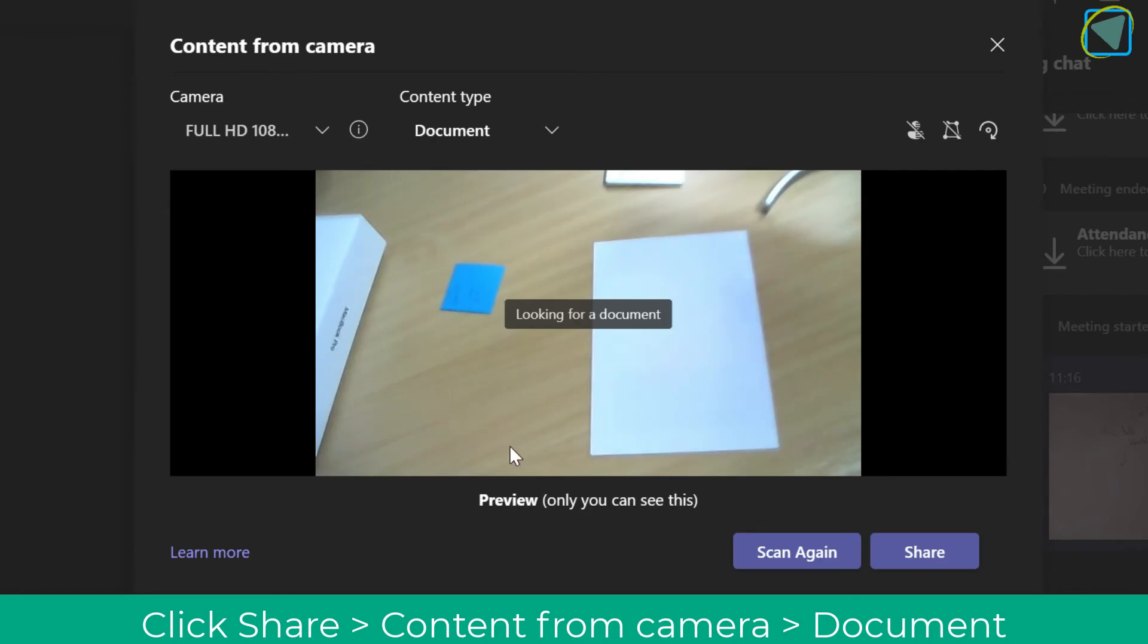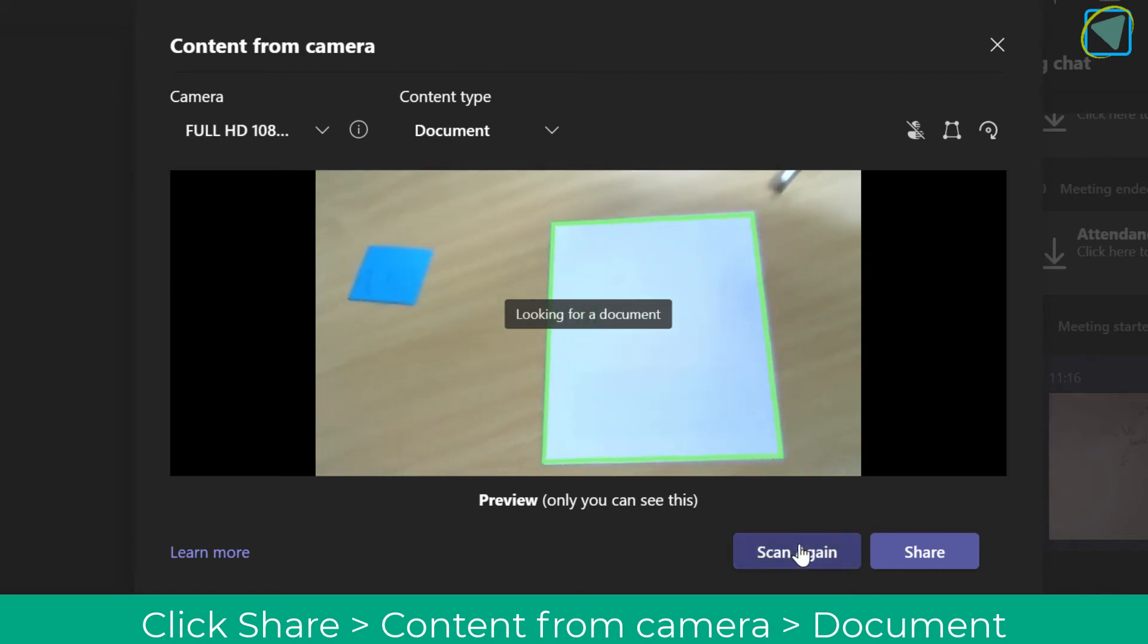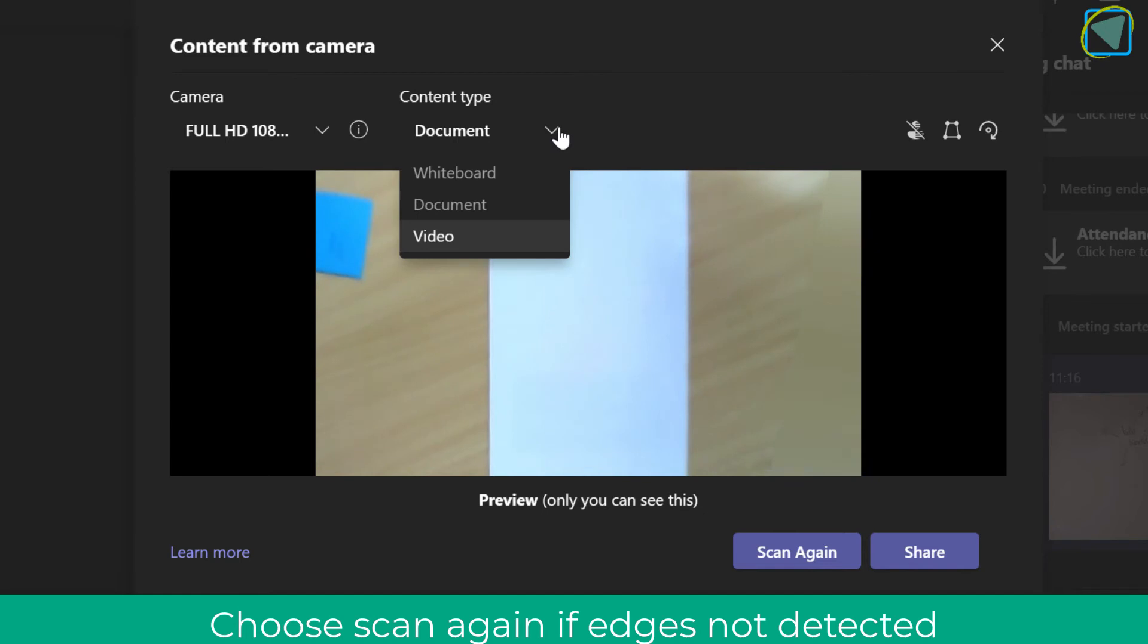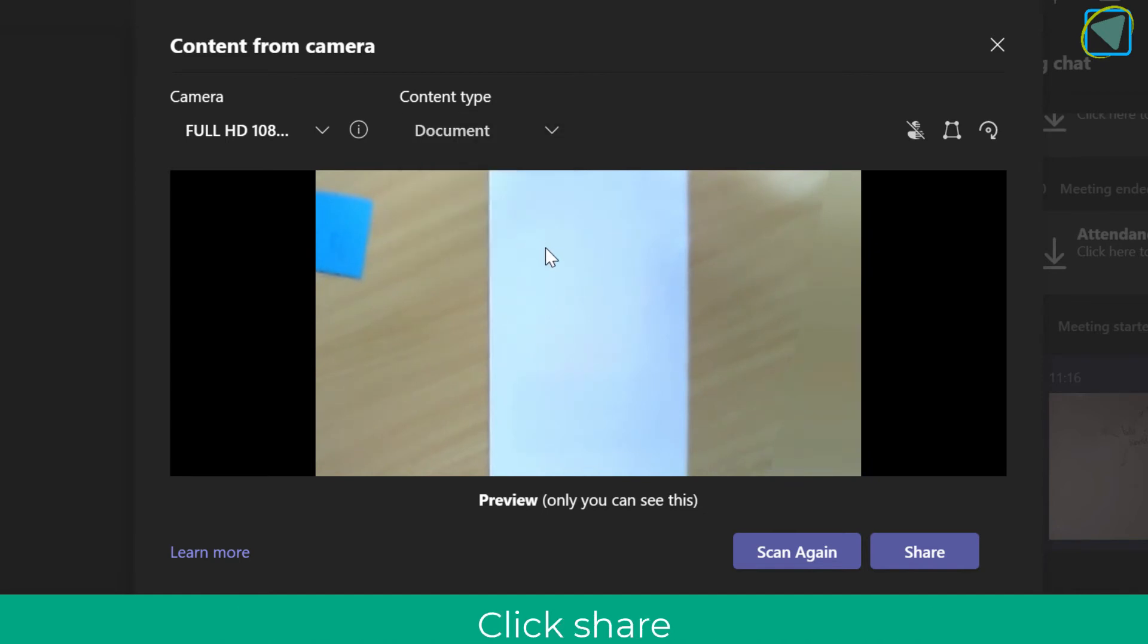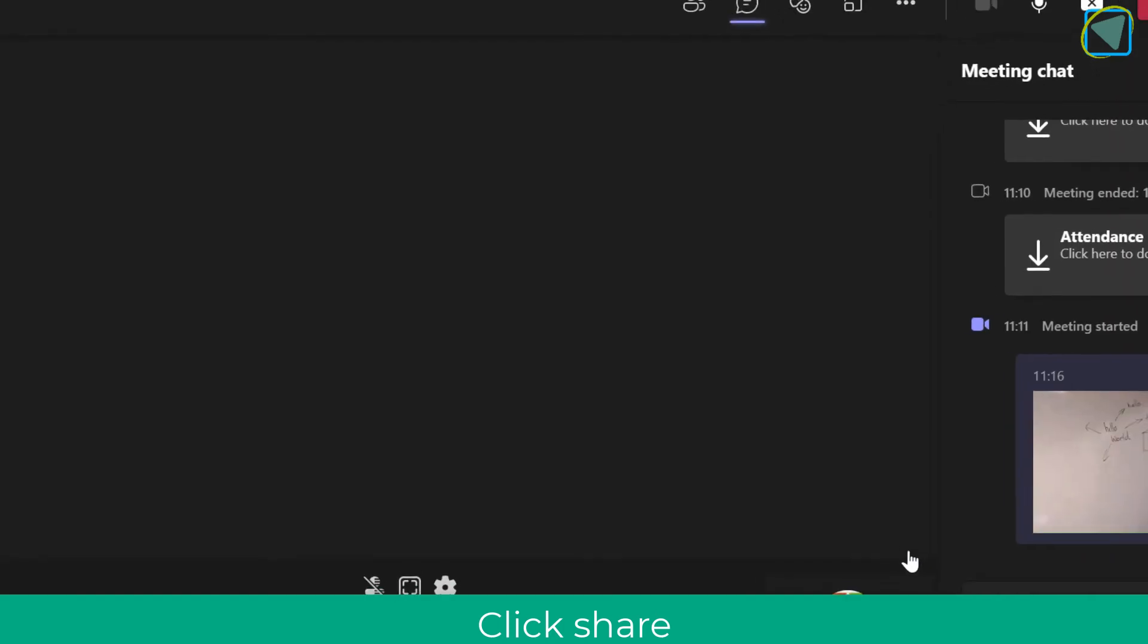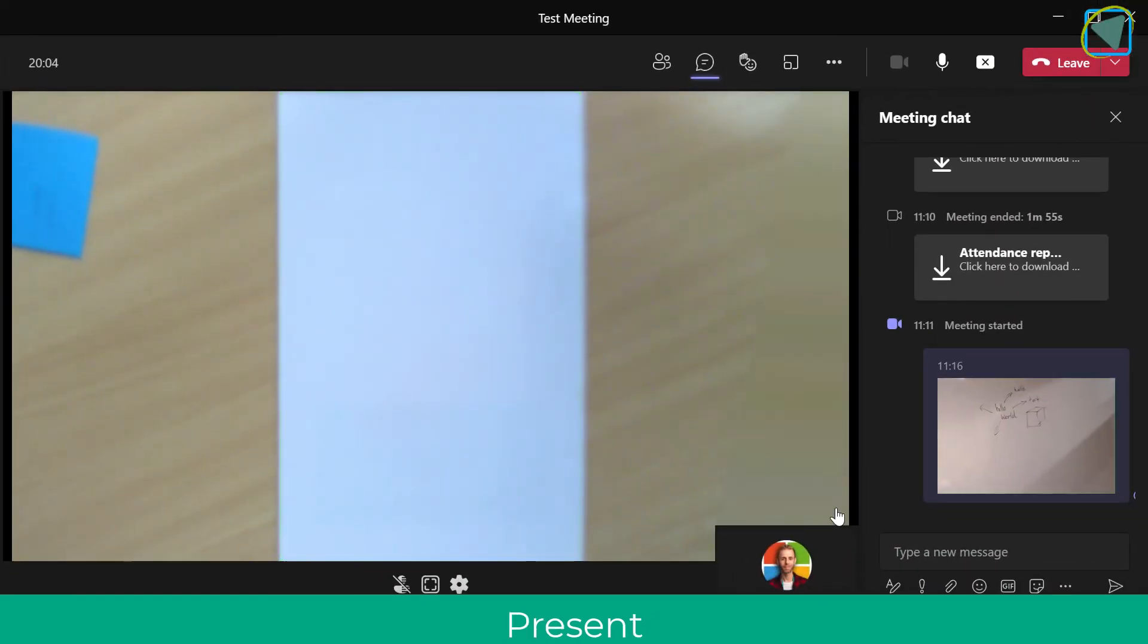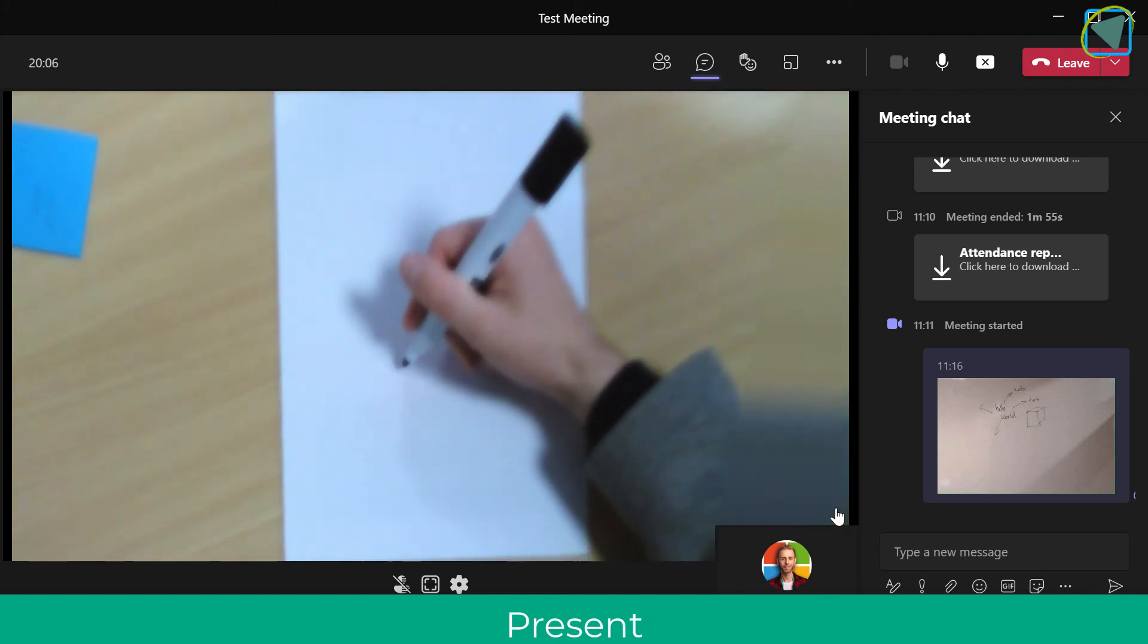I can actually scan this and it'll detect that document and zoom it in so that it will show to presenters and participants really nicely. Again, you can change this at any time to the different ones. I'll keep it on document and click share. Remember how it looked before to what it looks like now - it sorts it all out for you.